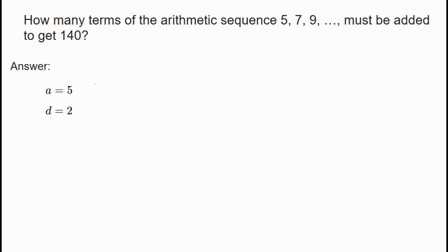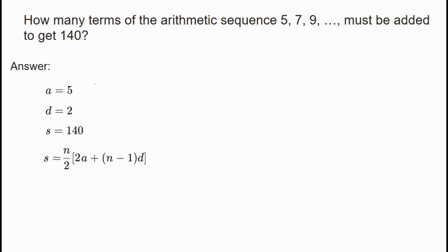This is the sum formula for an arithmetic sequence. The sum Sn equals n divided by 2, multiplied by the quantity 2a plus n minus 1 times d.